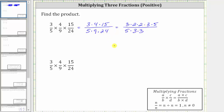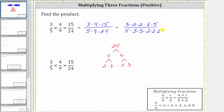Let's find the prime factorization of 24 using a factor tree. 24 is equal to four times six. Four is equal to two times two, and six is equal to two times three. So the prime factorization of 24 is two times two times two times three. Now that we have the prime factorization of each factor, we can see the common factors between the numerator and denominator that will simplify to one.